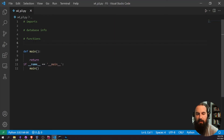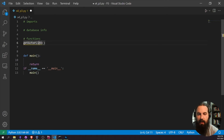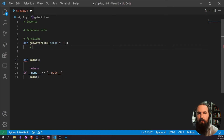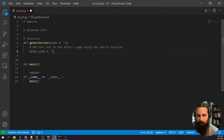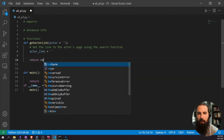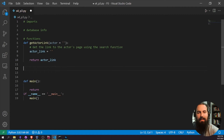First function: we need to get the actor's link several times, taking advantage of the search workaround we used before. So we define 'get_actor_link' that takes an actor name, gets the link to the actor's page using the search function, sets actor_link to None initially, and returns that actor_link.